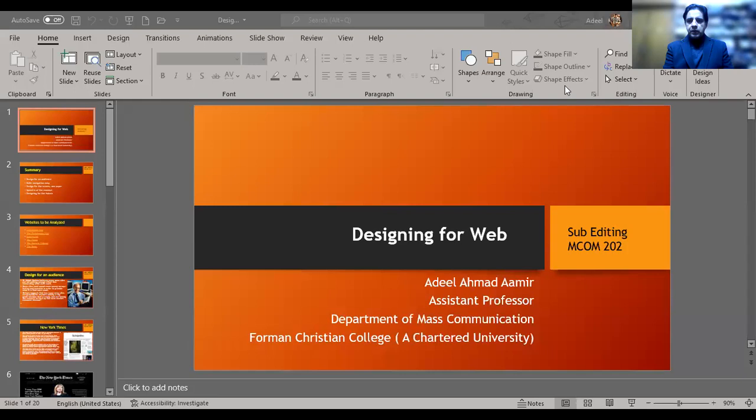Hello everyone, good morning, good afternoon, and good evening to all of you. I hope you all are staying safe and doing great. Let's start our next topic, which is designing for the web, because we are talking about websites — how to upload content on a website and how websites are different compared to print media. I hope you can see this PowerPoint presentation on your screens.